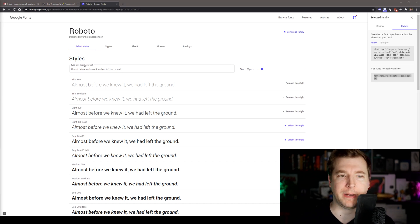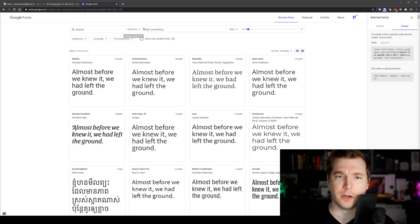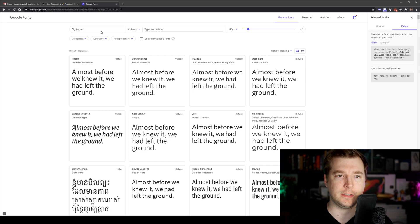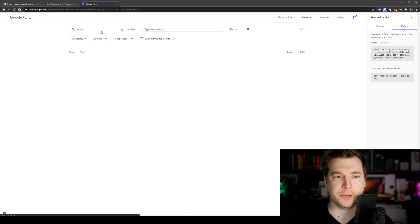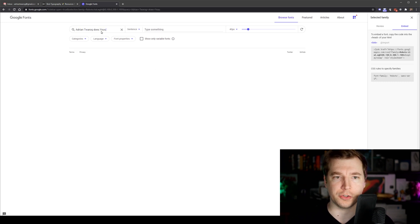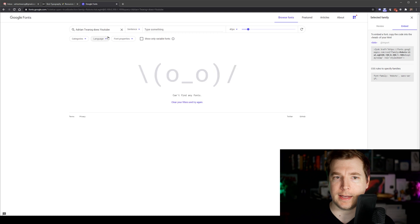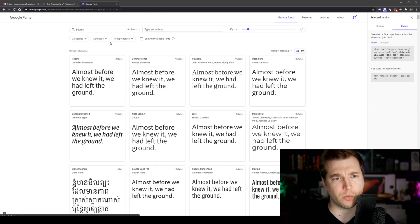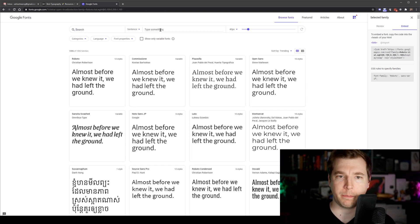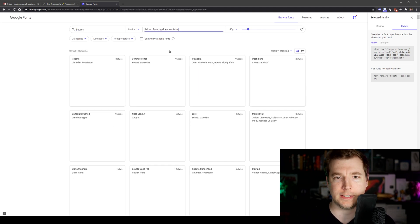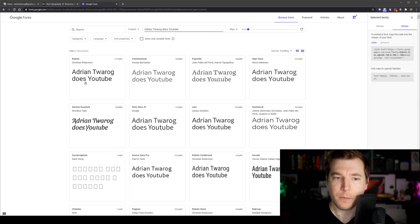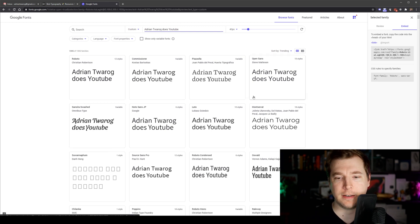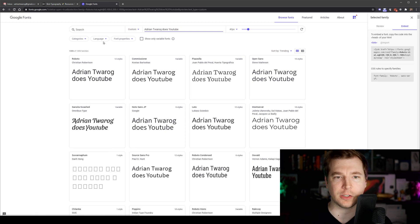What I love using about Roboto here is the fact that we can go in here and type our own sentence. Like say, Adrian Twarov does YouTube. In here, we get an example. Let's paste it here in the sentence section. We get an example of that content in different fonts and we can see what it actually looks like.